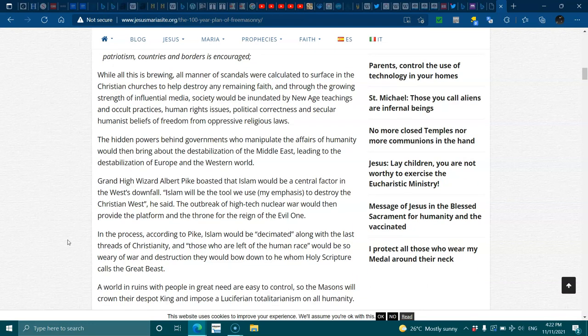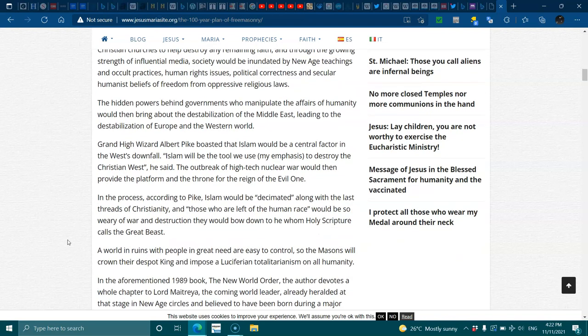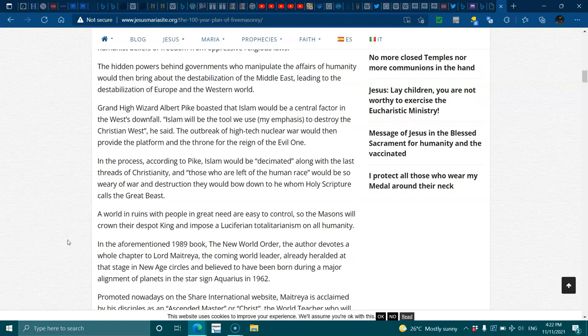In the process, according to Pike, Islam would be decimated along with the last threads of Christianity, and those who are left of the human race would be so weary of war and destruction that they would bow down to whom Holy Scripture calls the great beast. A world in ruins with people in great need are easy to control, so the masons will crown their deposed king and impose a luciferian total terrorism on all humanity.